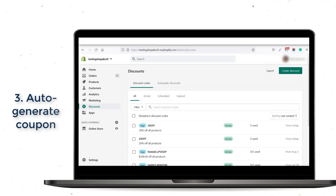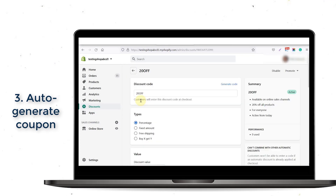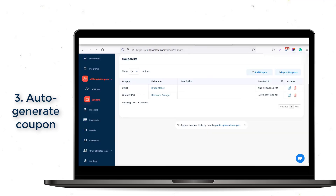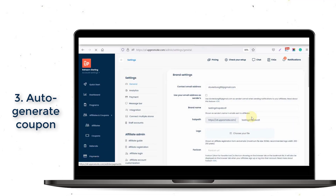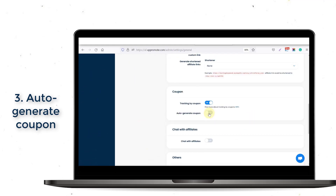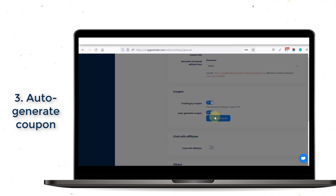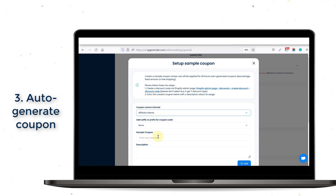In order to use this feature, you have to create a sample coupon on Shopify discounts. Please note that the coupon created must be a normal discount code, not an automatic discount, otherwise the app can't detect it. Once the sample coupon is created, go back to the General Settings tab and click on the Setup Coupon button. Then select the coupon name style that you prefer, and enter the created coupon with a description of its usage.